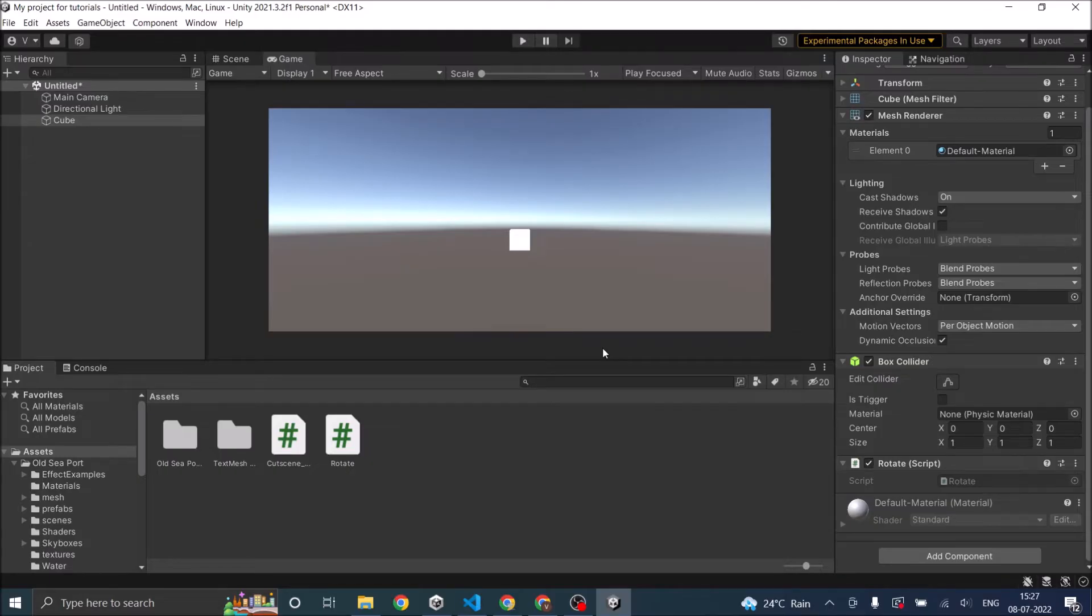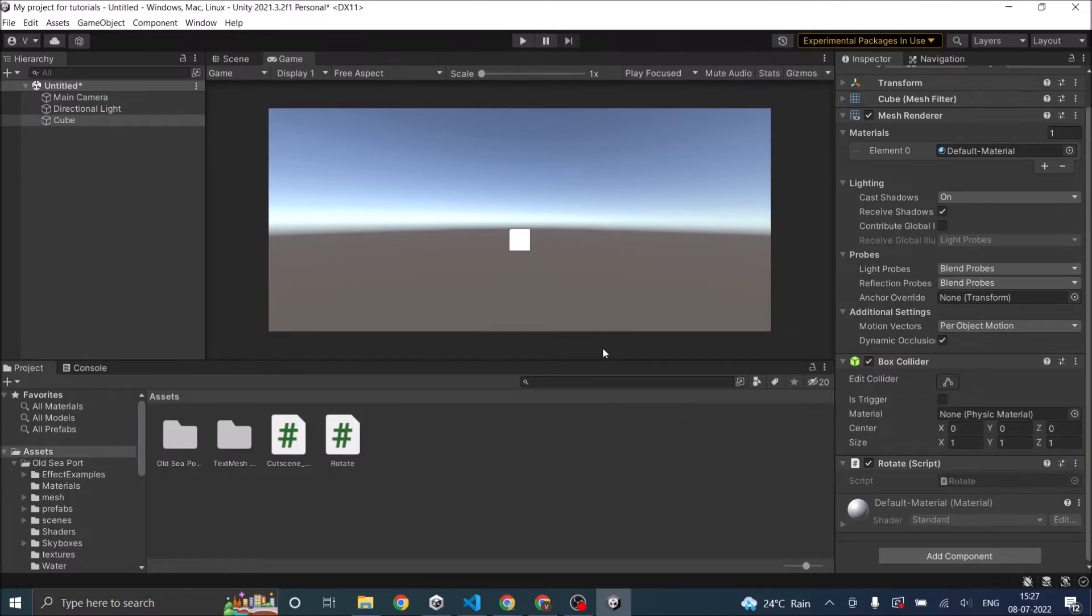Now there are two ways to pause a game. One is using Unity's inbuilt time.timescale function. The other is using a static boolean. We'll be seeing both methods and we'll discuss in the end what is the right way to pause the game.